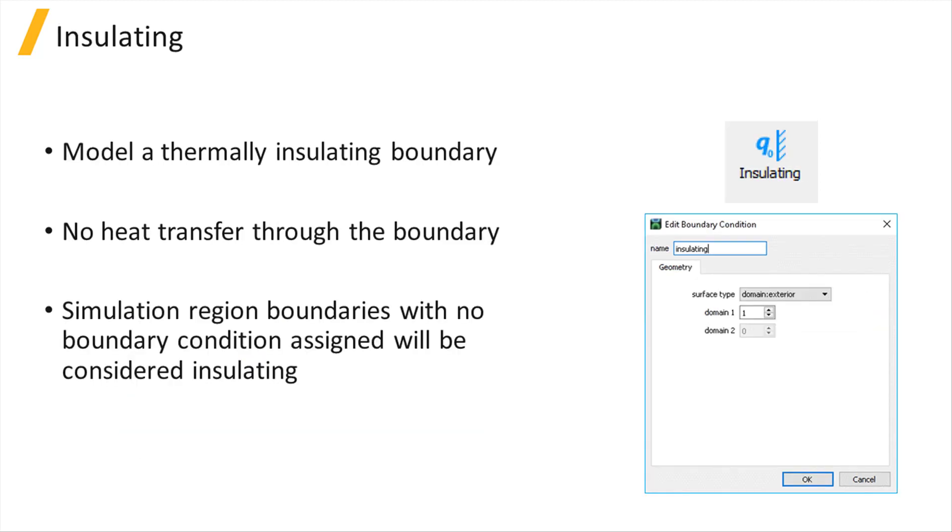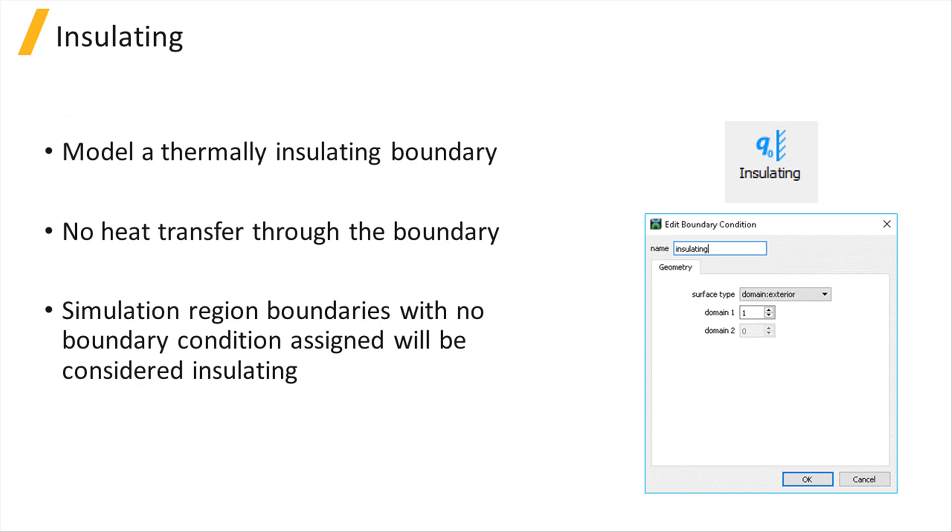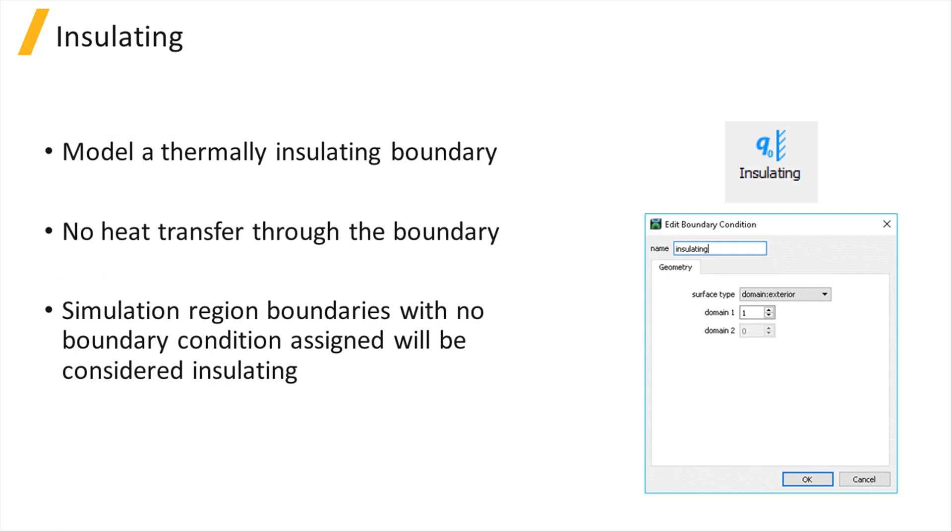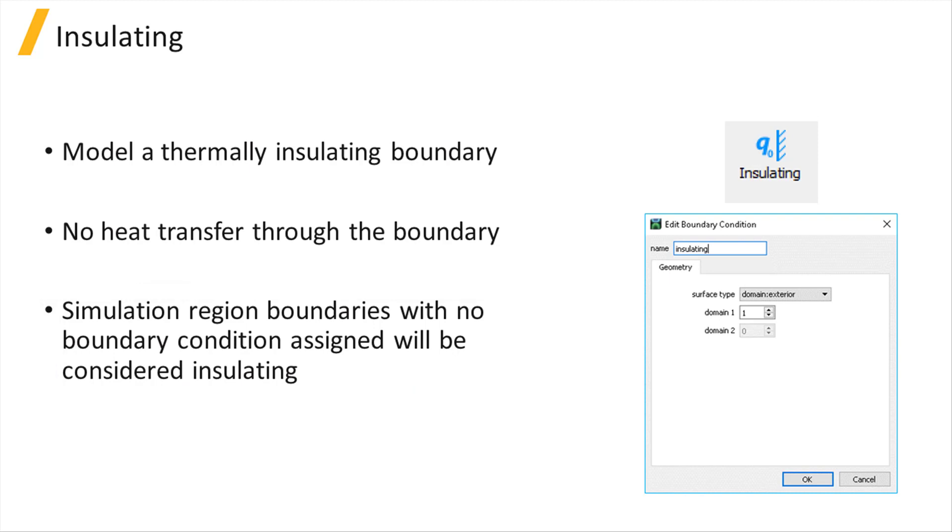An insulating boundary condition can model a thermally insulating boundary which doesn't allow any heat transfer at that interface. If no boundary condition is assigned to an external simulation boundary, it will be considered insulating. No settings other than geometry definition are required for this particular boundary condition.